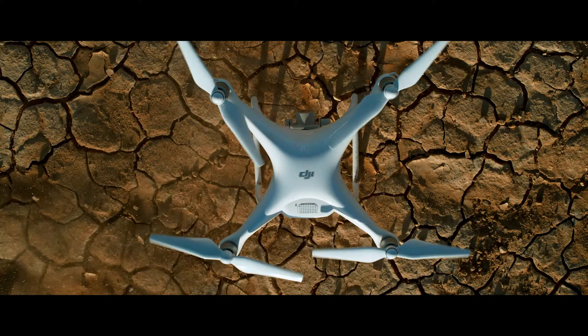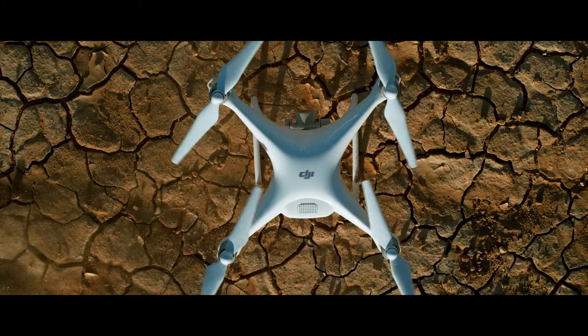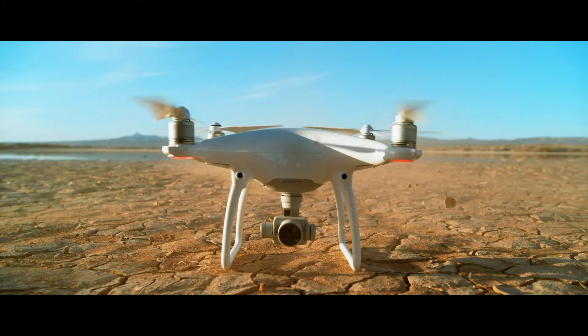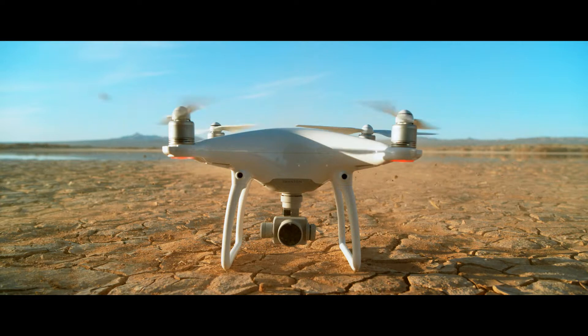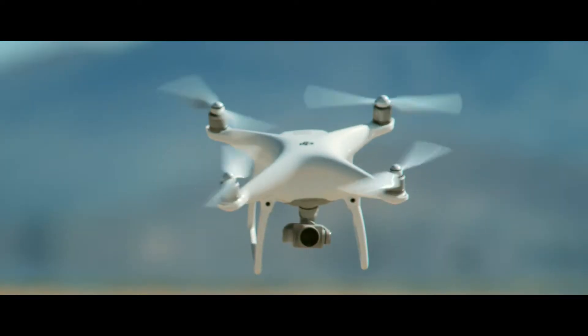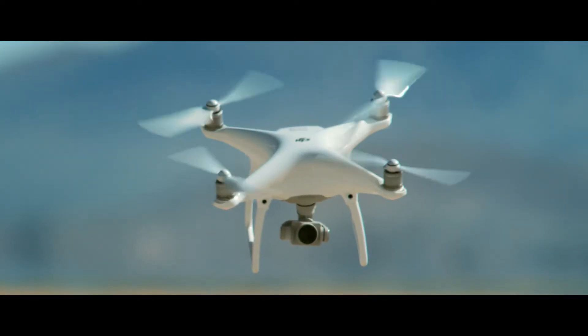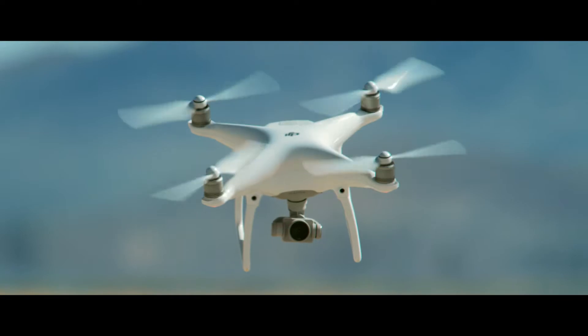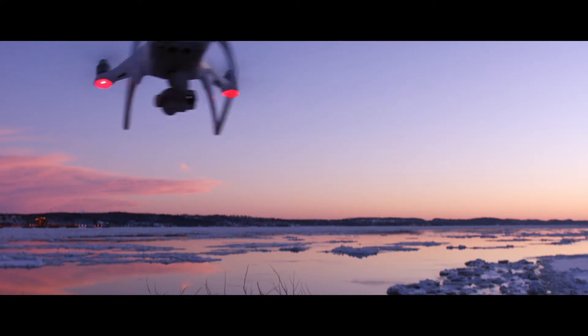In 2015, DJI alone broke new ground in sensory systems and intelligence. Now, those advancements have been united with our newest quadcopter, the Phantom 4.